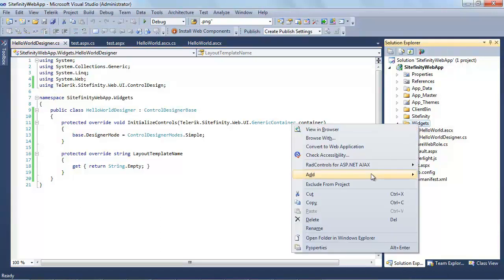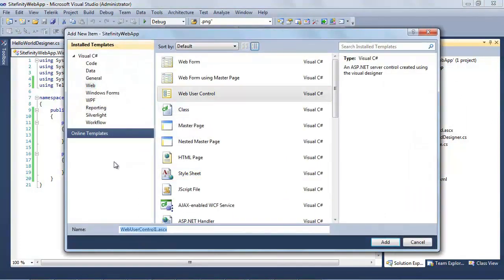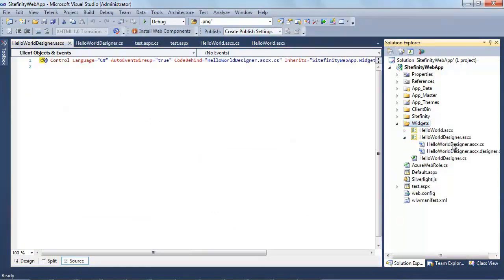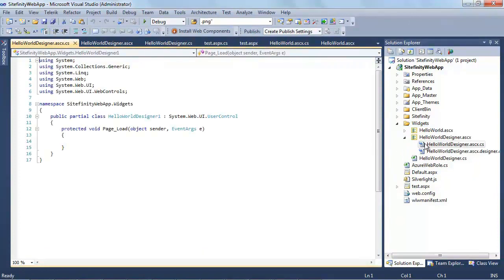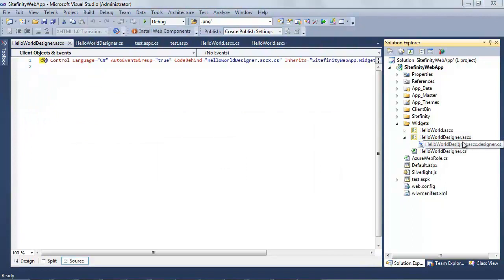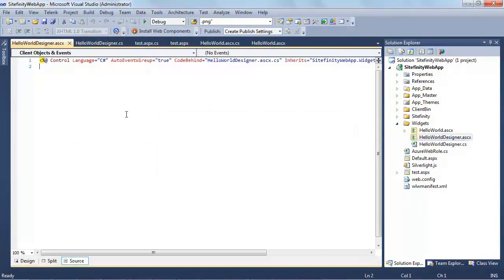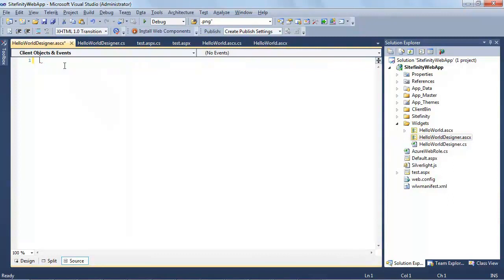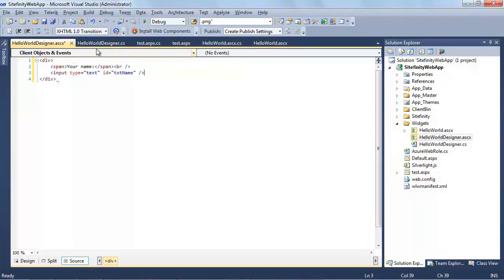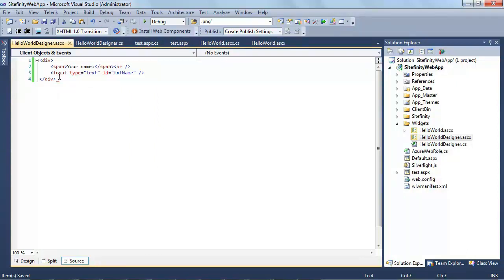We still need to tell Sitefinity about a template, but it'll be a template we create as part of the web application. I'll right-click, create a new item, and call it HelloWorldDesigner — as a web user control type. I don't really need the code-behind files, so I'll remove those and remove the designer file as well. I'll clear out the default XML and paste in simple HTML: a div, a span labeled 'Your Name', and an input. That's all this ASCX file contains — just the HTML that gets applied to the control designer.